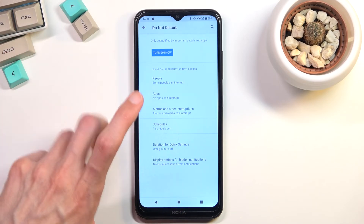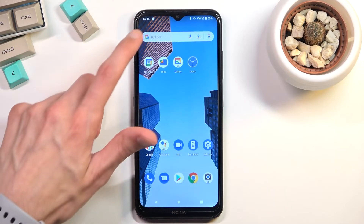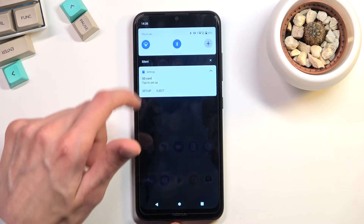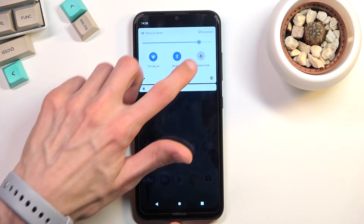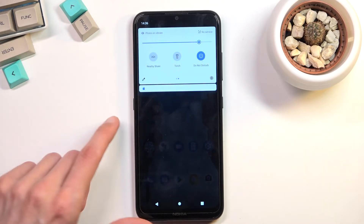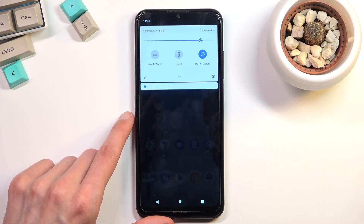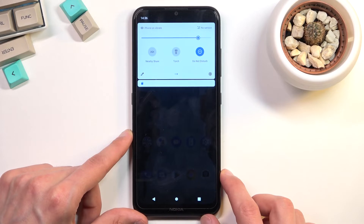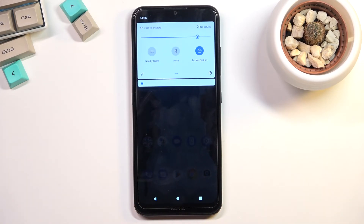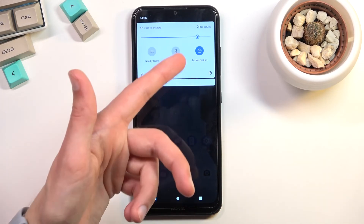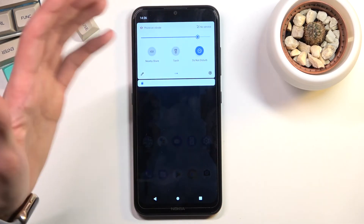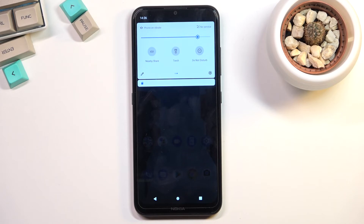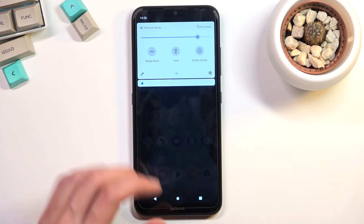Once you've gone through all the settings and customized them to your liking, you can toggle it on manually by finding the toggle and tapping on it — and there we go, it is now enabled. Additionally, if you're using a scheduled mode, you don't need to toggle this on manually; just keep it off and as long as the schedule is turned on in the settings, that's all you need to worry about.